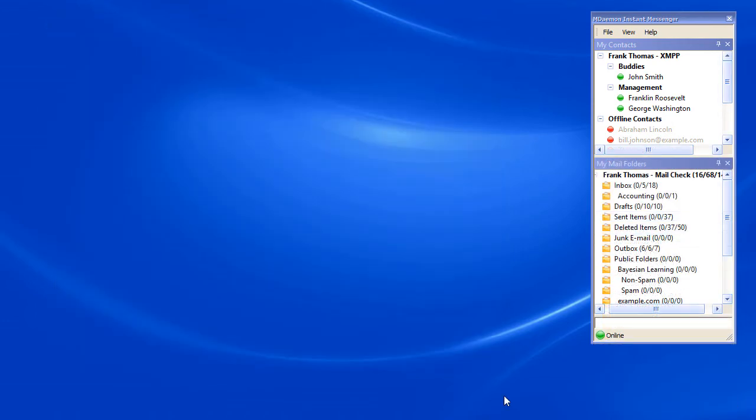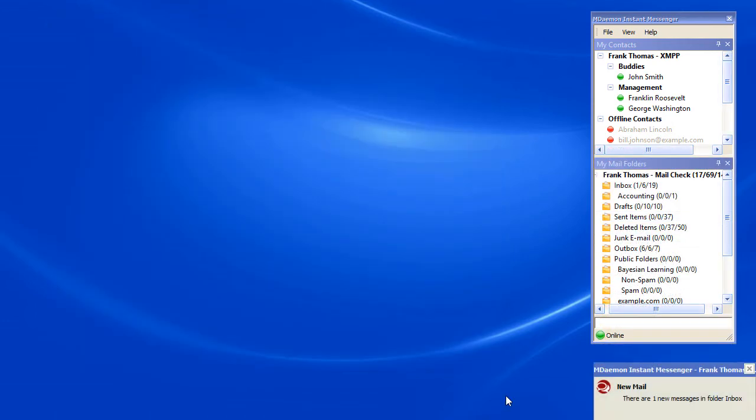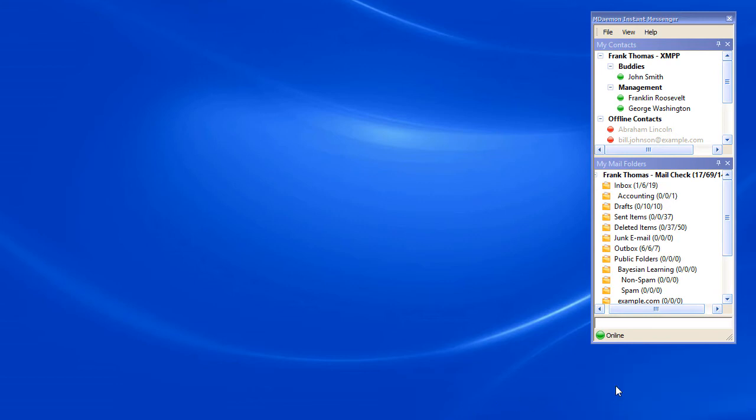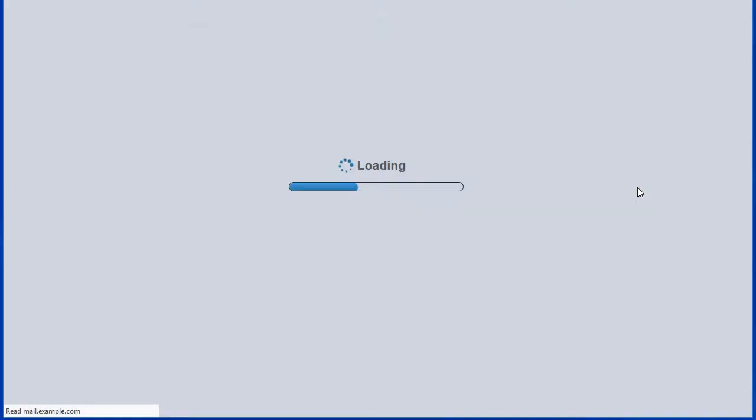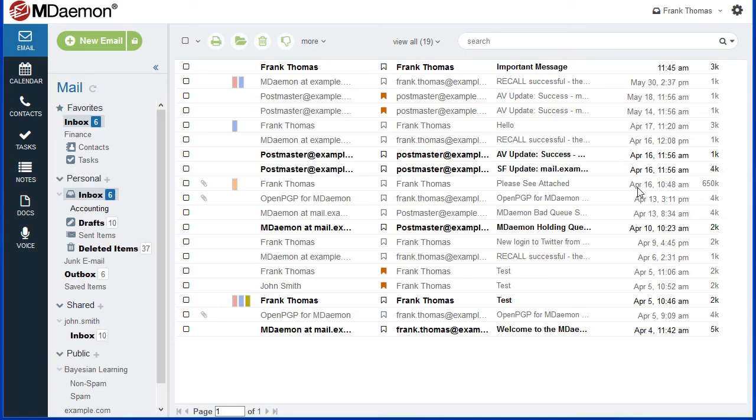MDaemon Instant Messenger will alert you via a pop-up notification when new mail arrives, so you'll never miss an important message. Clicking on your inbox in the folder list takes you directly to your messages without having to re-enter your login credentials.